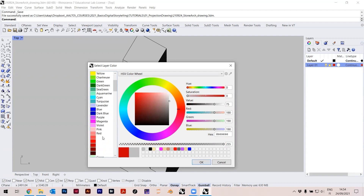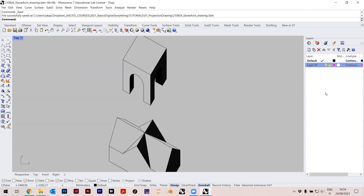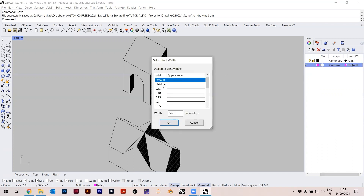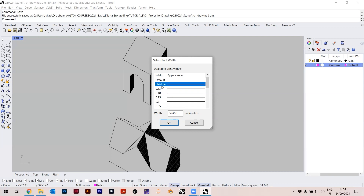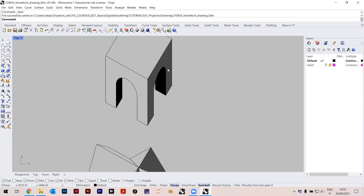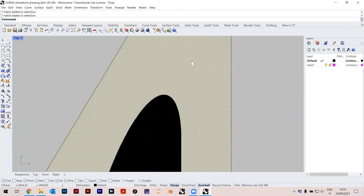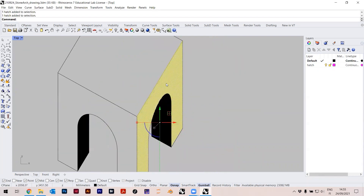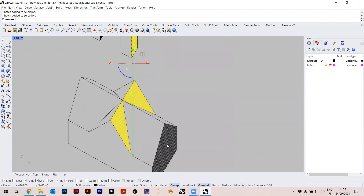Layer 1 will be for my hatches — I can give it a color, maybe magenta, so it's visually distinguishable. Double-click to rename it 'hatch', and I'll change the print width to Hairline. Hairline is the minimum line width the printer can print — the printer will choose the smallest line it can output. That's just a standard thing.